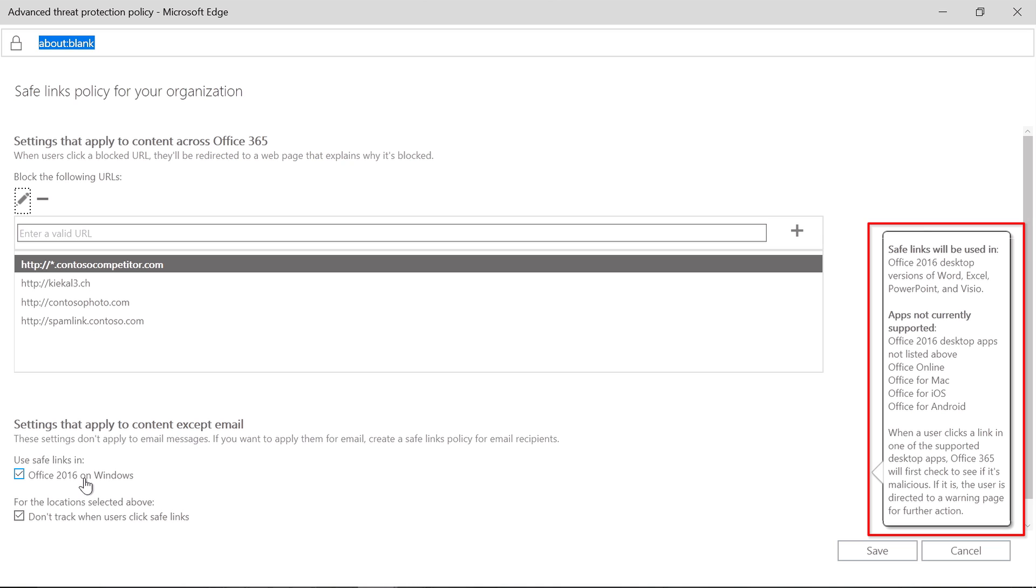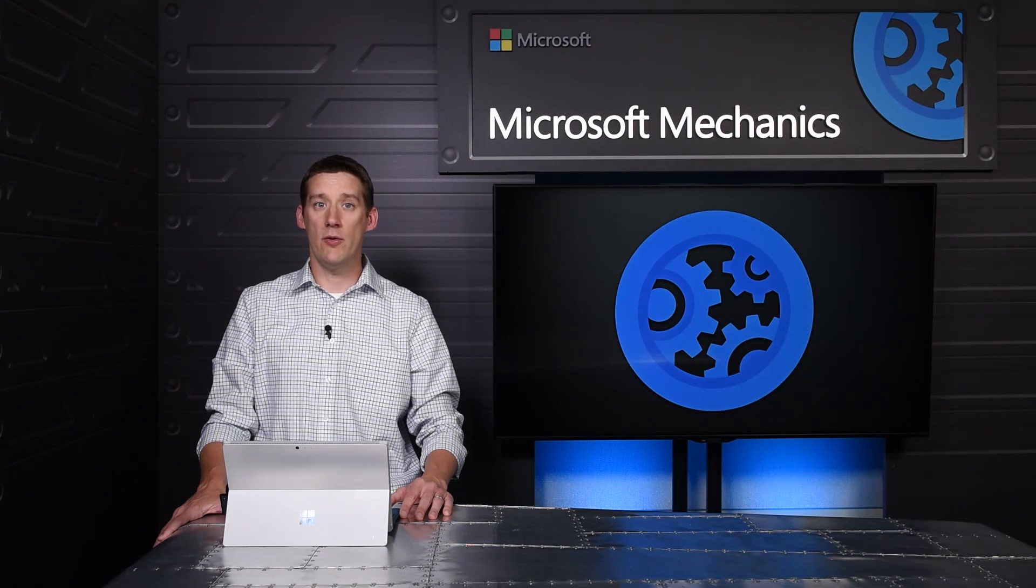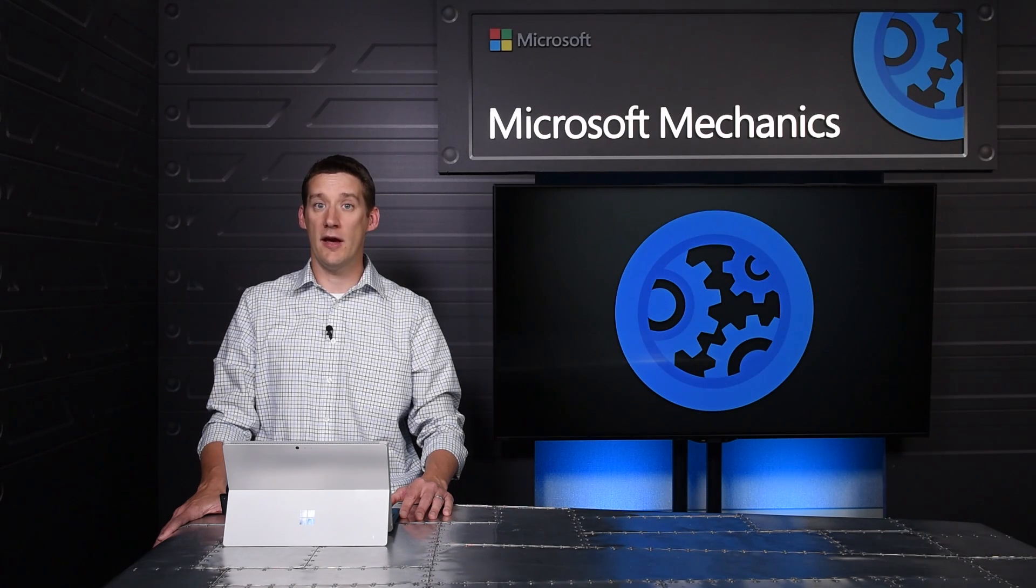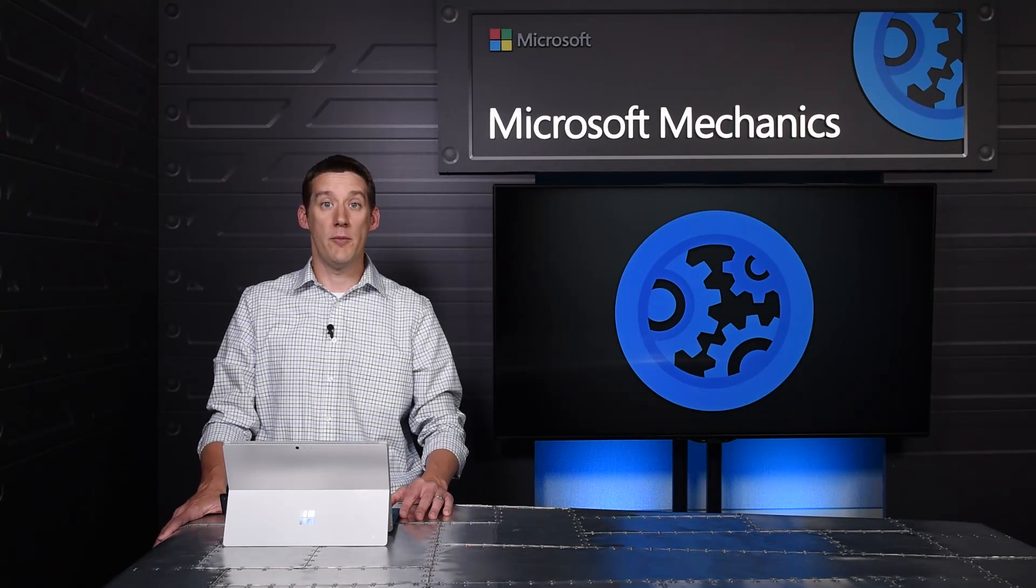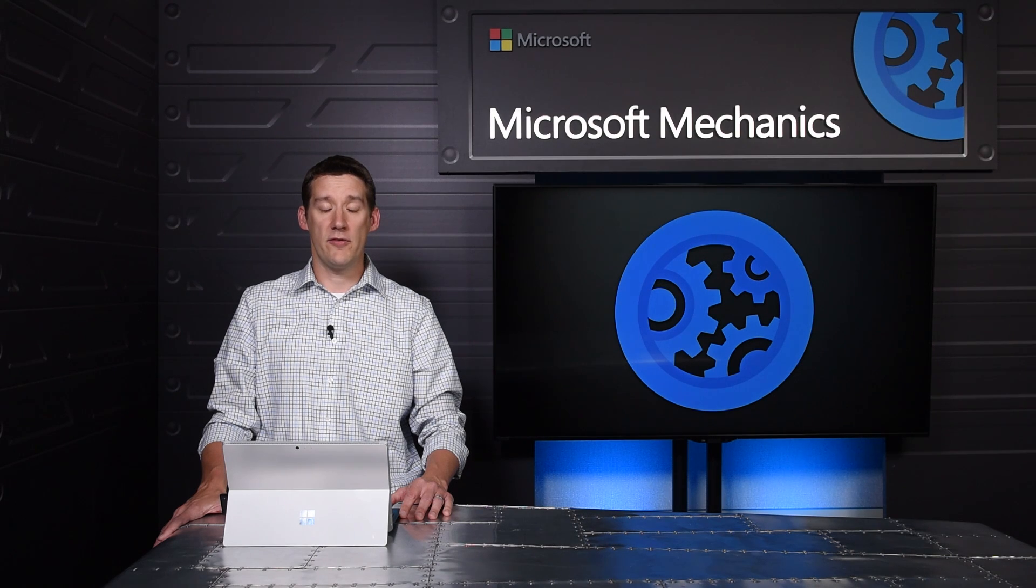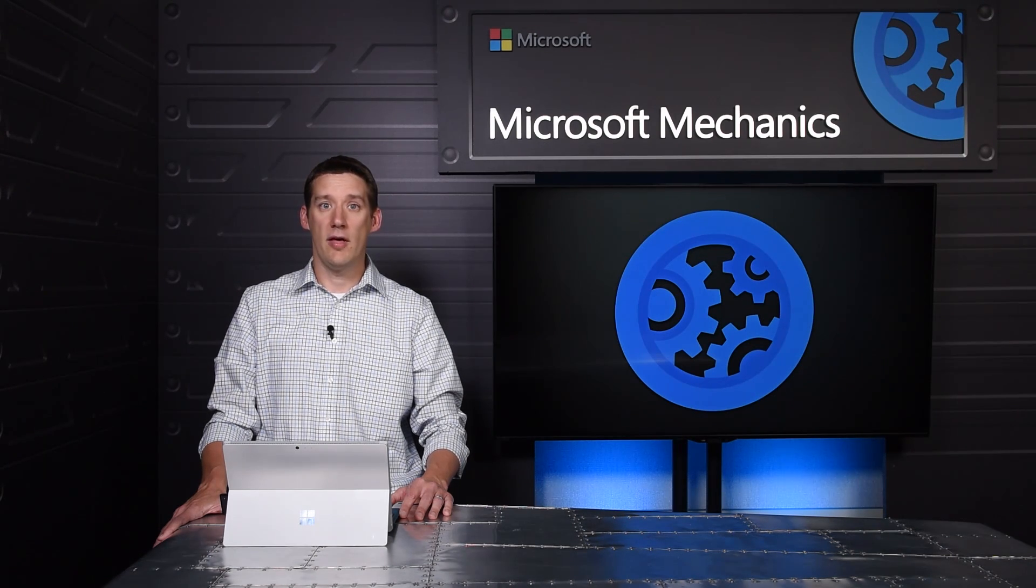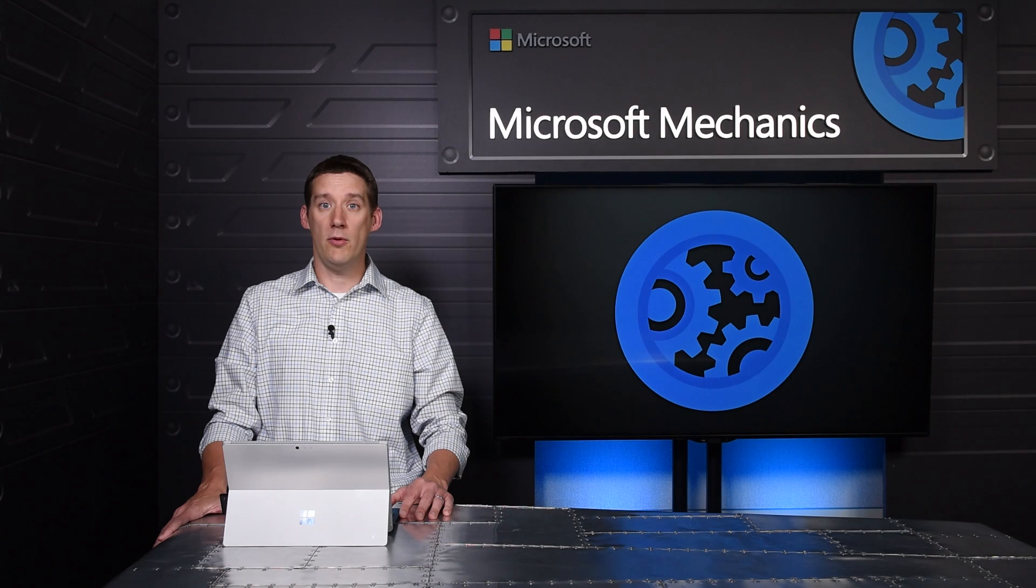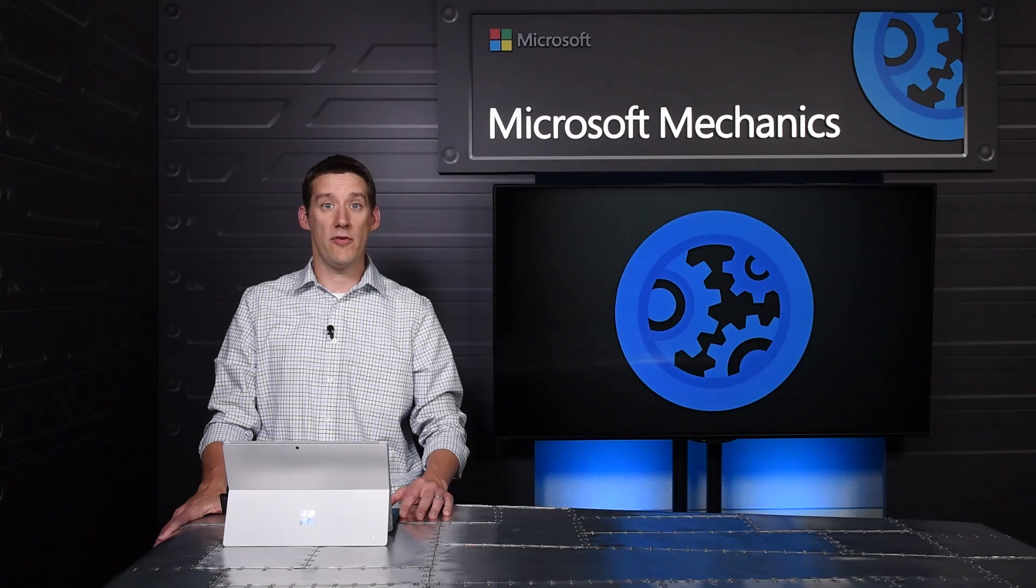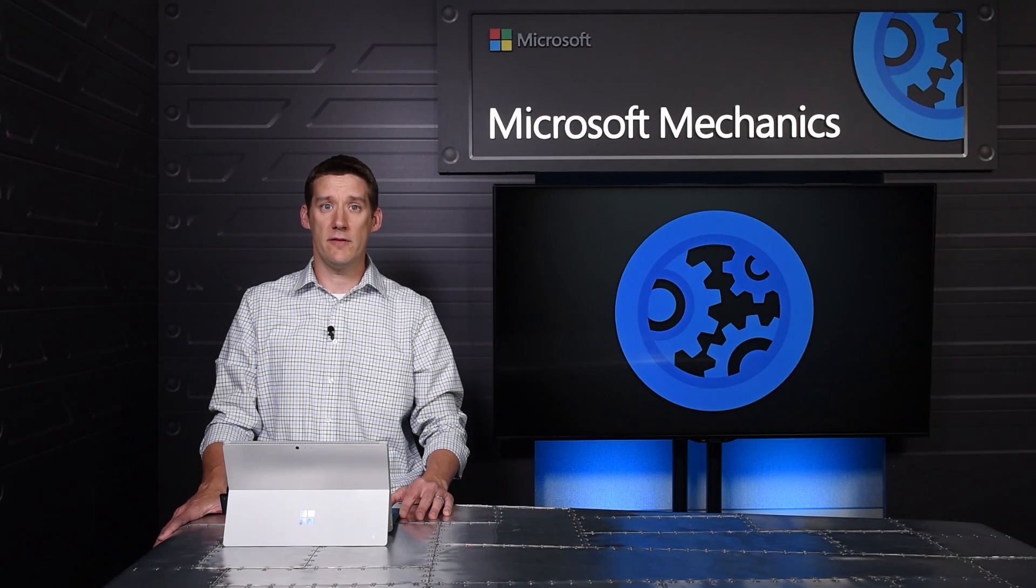Over time, we'll be expanding the Safe Links functionality to other Office endpoints. I hope that you found this brief overview on information and exploit protection updates useful. Coming soon, you'll see us expanding the Office 365 ATP capabilities across all endpoints. This will include mobile and web, as well as other Office 365 experiences.